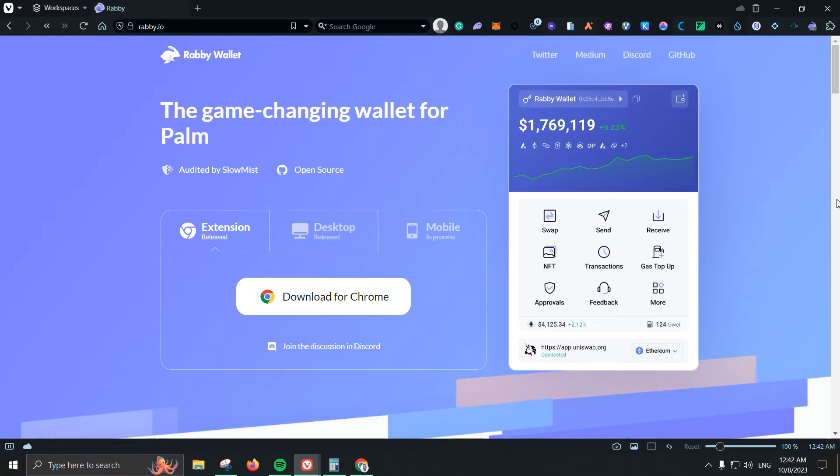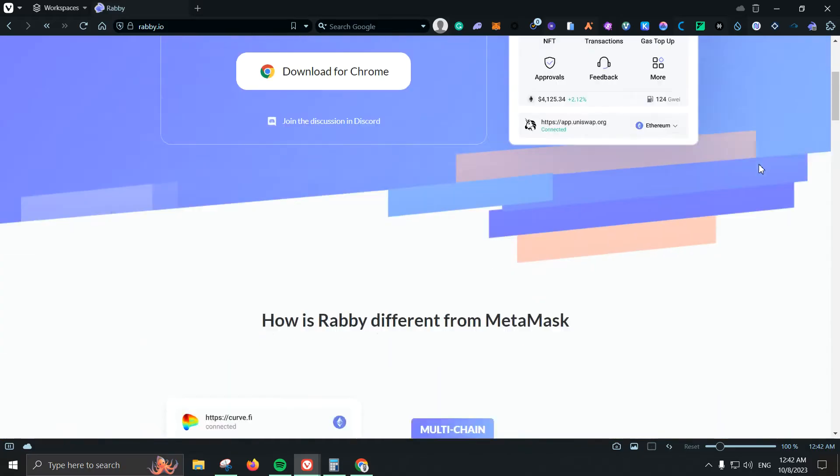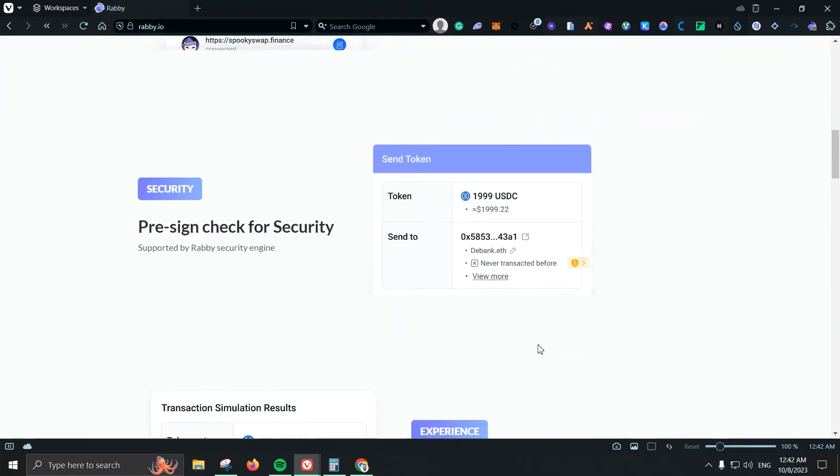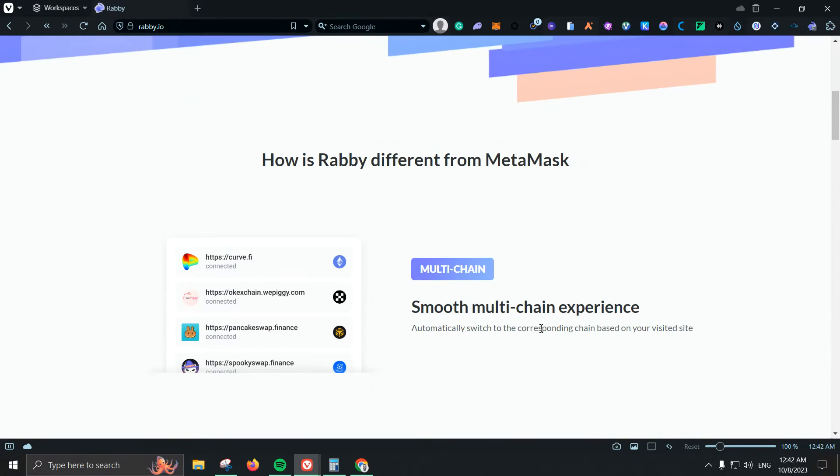So here we are on the website. Of course it works just like MetaMask, you need to download the Chrome extension and once you have it you can start using it. Some of the features here you can see how it looks and for example it is multi-chain which is something that I really like, which means that you don't need to add the chain manually which is great.